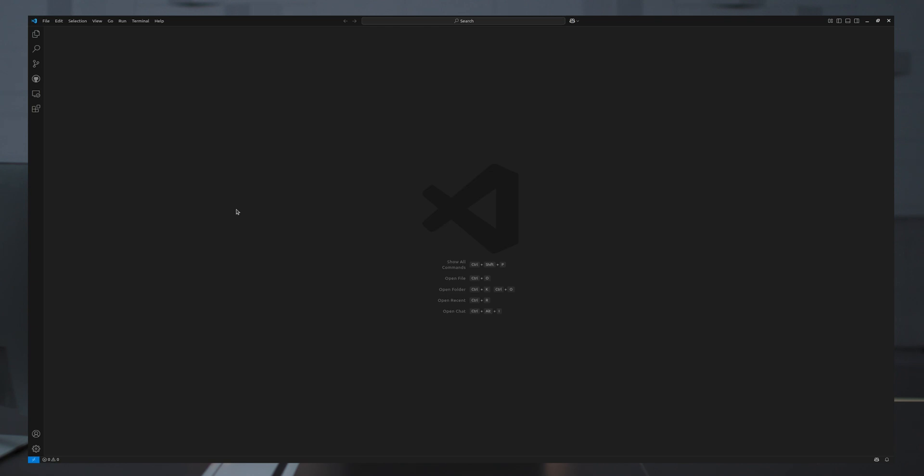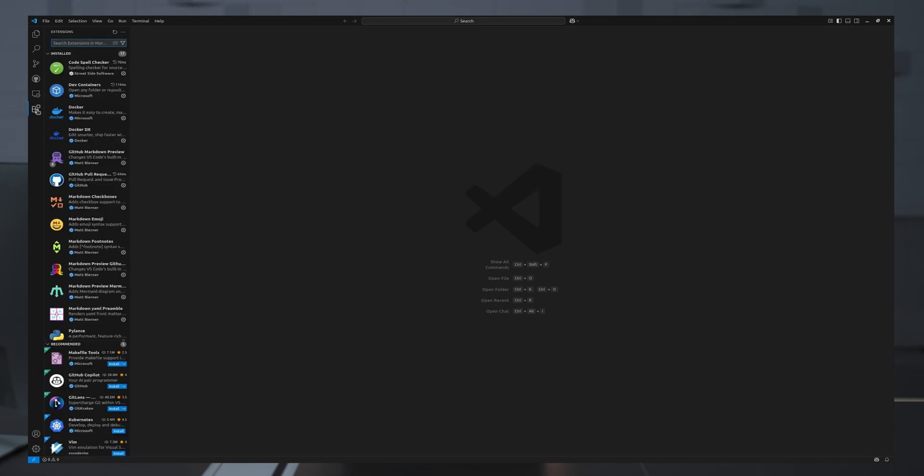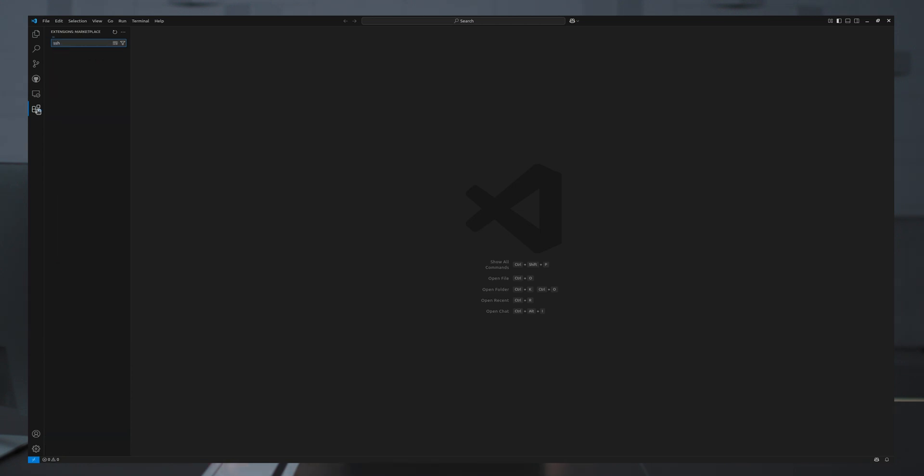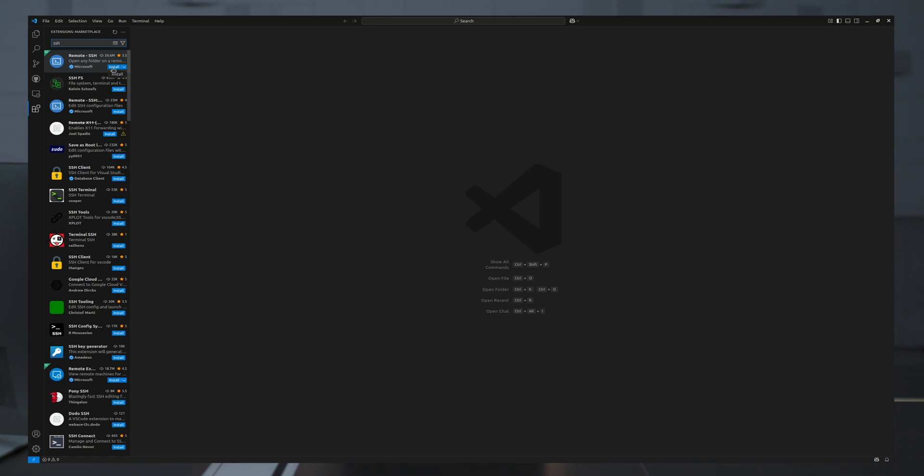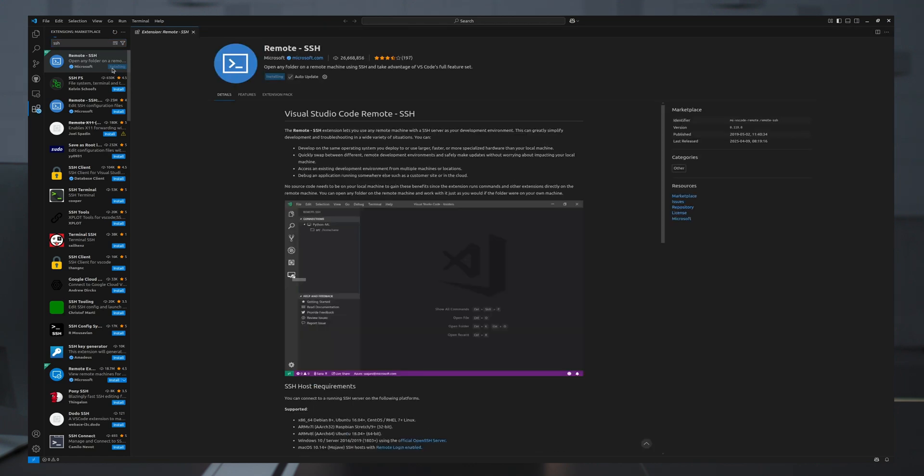To begin, I have to install the remote SSH extension by clicking here in VS Code and searching for SSH. I see right at the top here remote SSH and I'll install this extension.